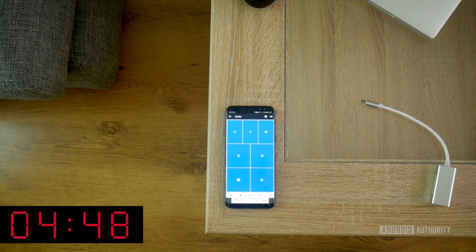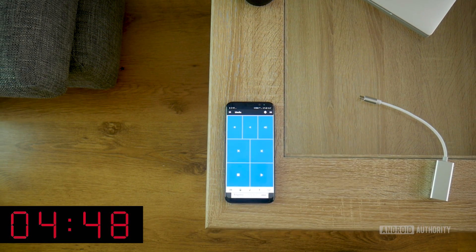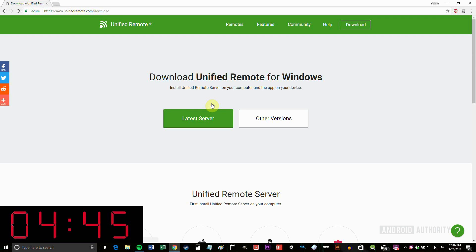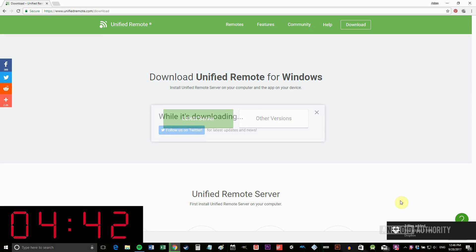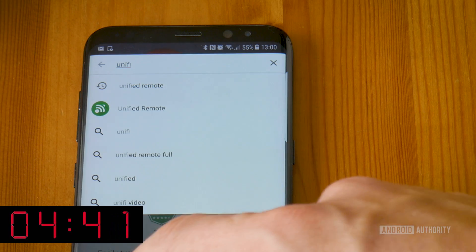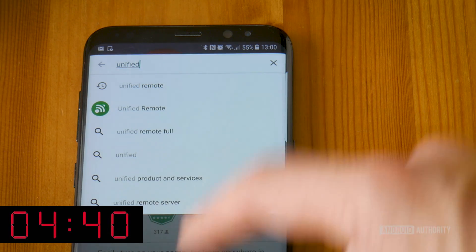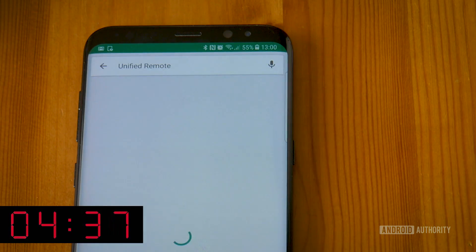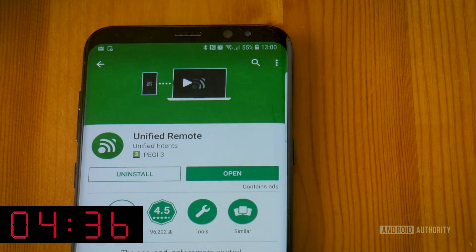It's pretty much the exact same process as before. Navigate your PC to the Unified Remote website and download the server on the host side, and for the app, get it from the Play Store and install it on your Android device.